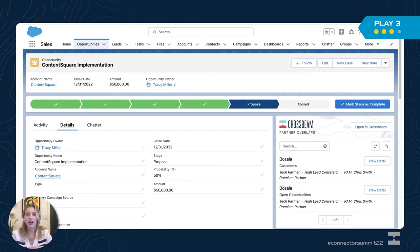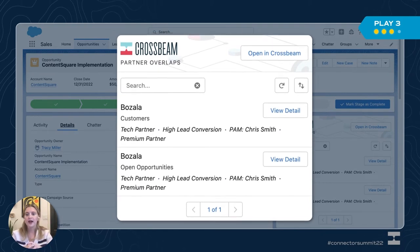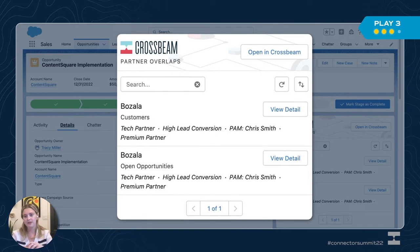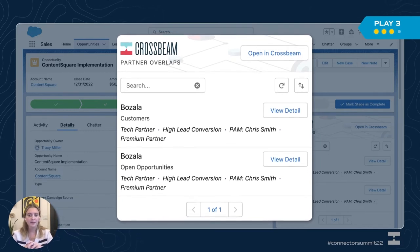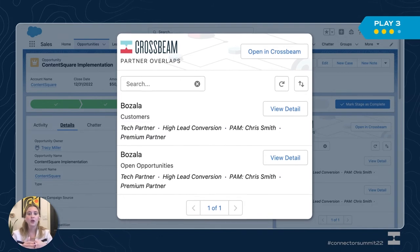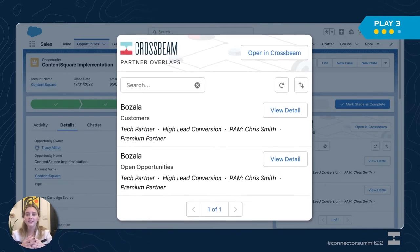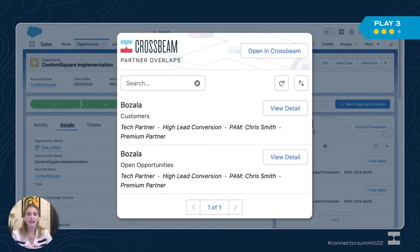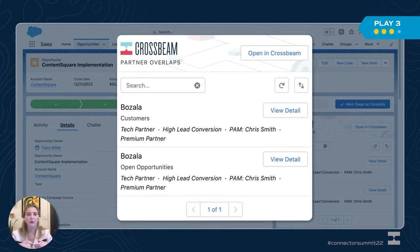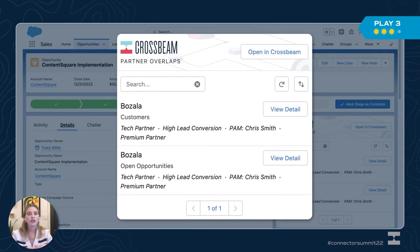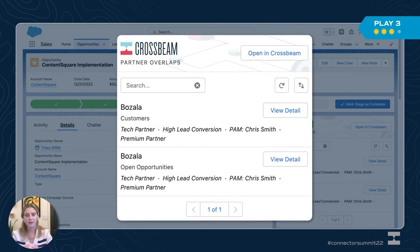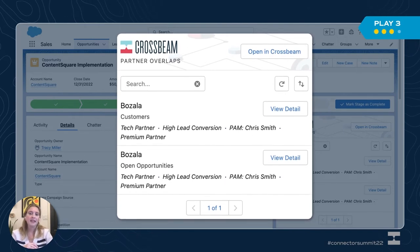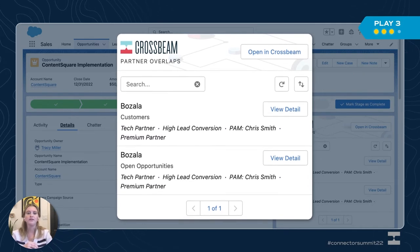On my screen here I have an open opportunity with ContentSquare. In the widget I can see that my partner Bozala has ContentSquare as a customer and they also have an open opportunity — maybe they're expanding use cases with an upsell or approaching renewal, and they might have multiple contacts who could give me information or even make an introduction. I'd love to connect with my AE or partner folks at Bozala to understand who the decision makers are, get intel on previous procurement experiences, budget, and ideally have them serve as a reference and put in a good word for our product. Our technical integration could also help influence the deal.